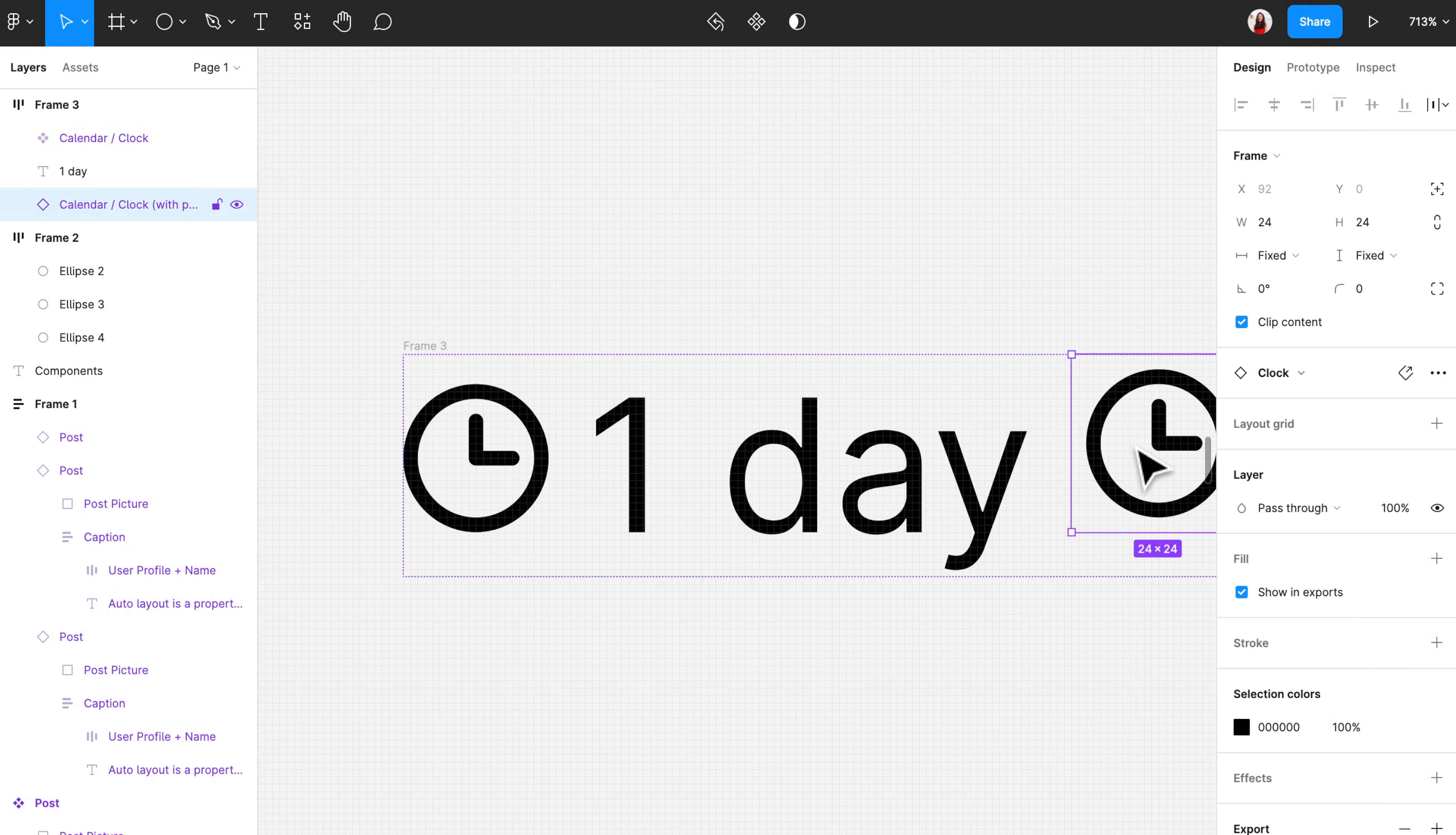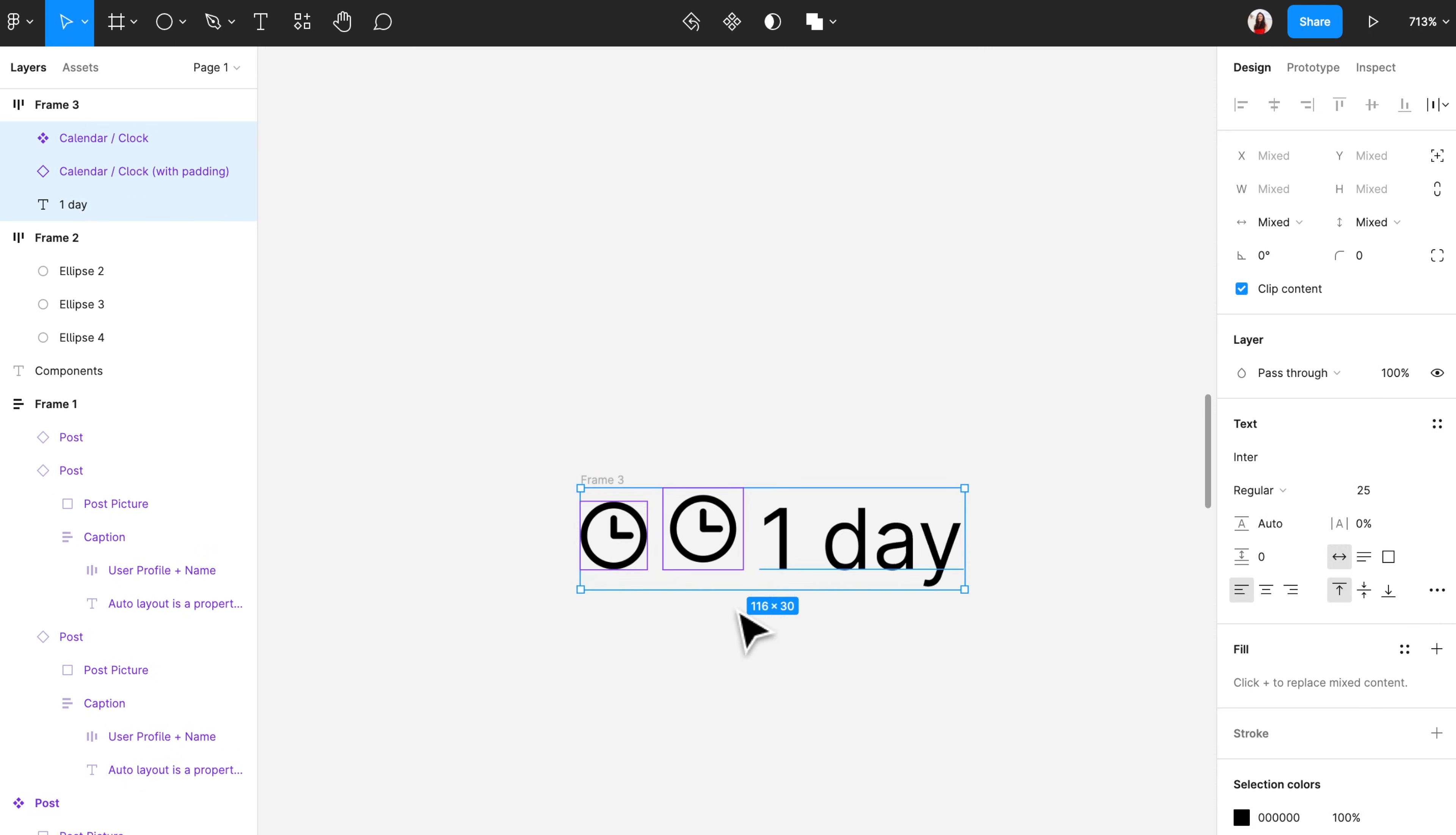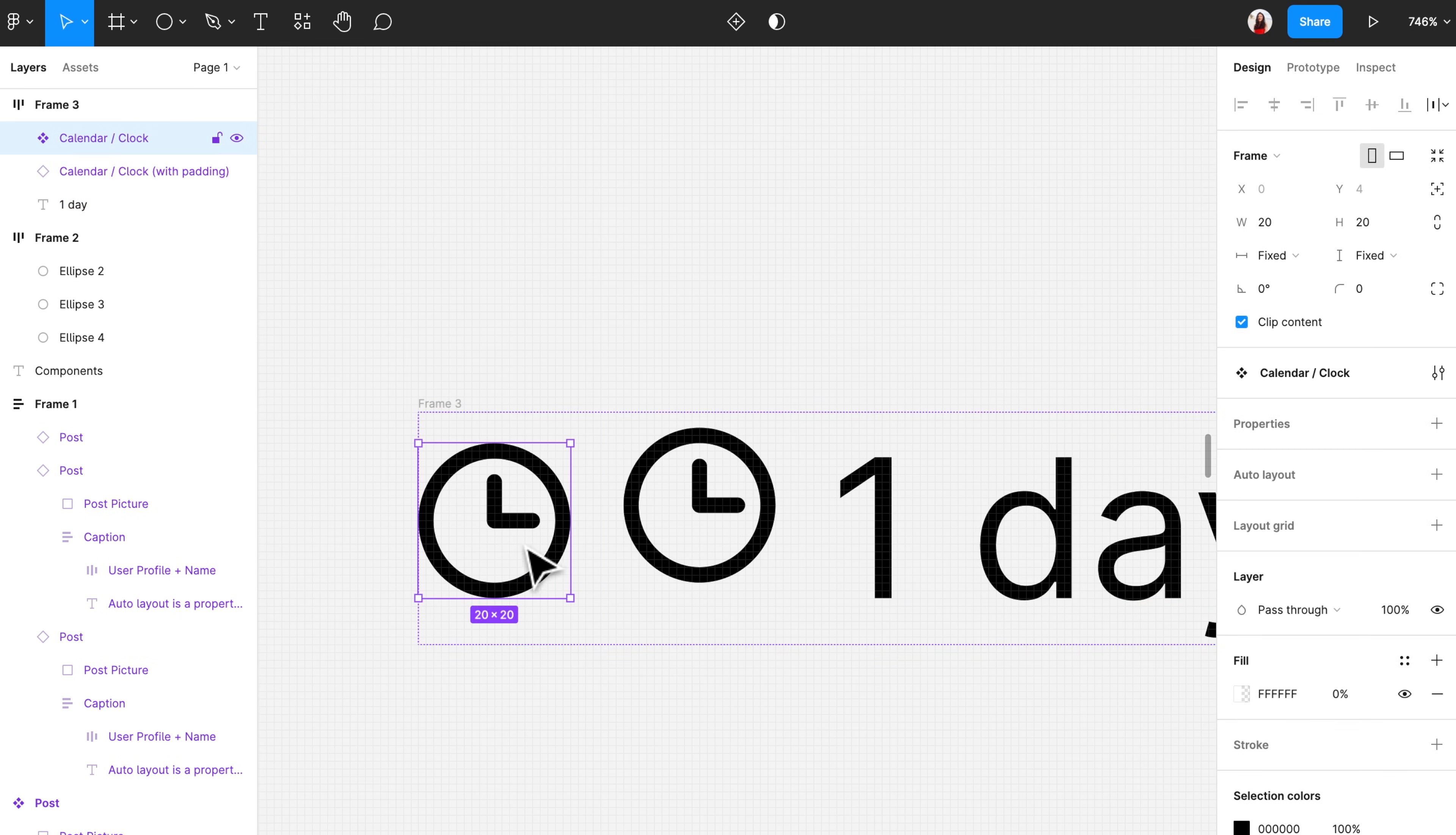I need to warn you one thing though. This feature does not work well if your icon has extra padding. Here, as you can see, it's not going to align well if the icon has extra padding. And that's all for auto layout.